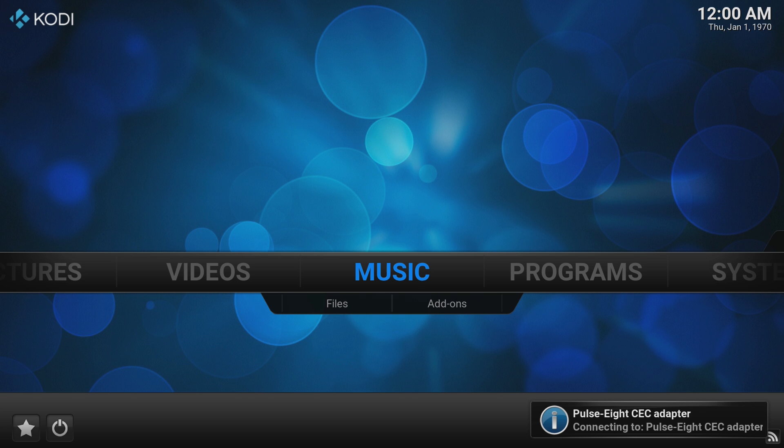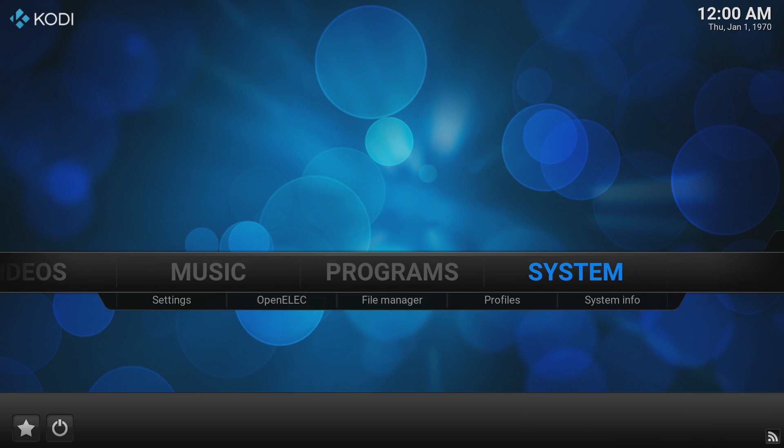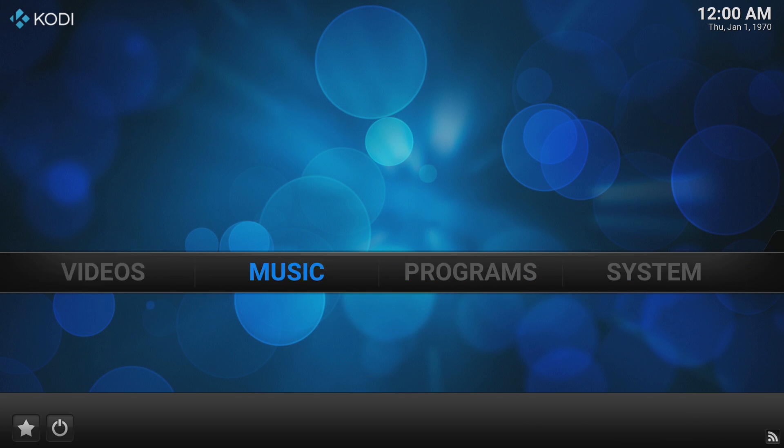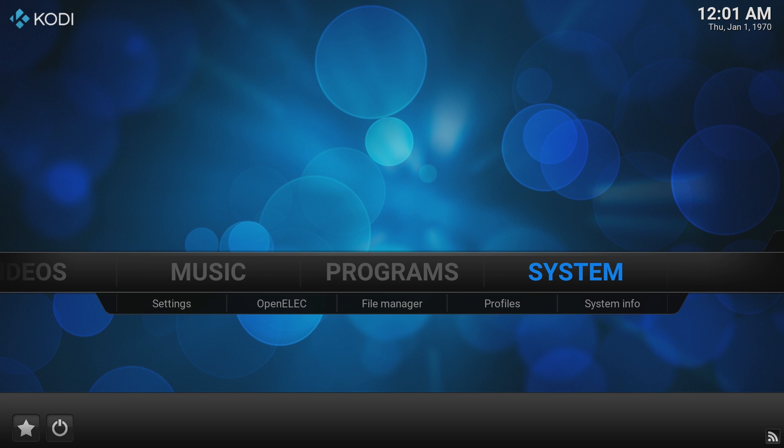We've booted successfully into Kodi and you can see the responsive controls, not a problem at all.